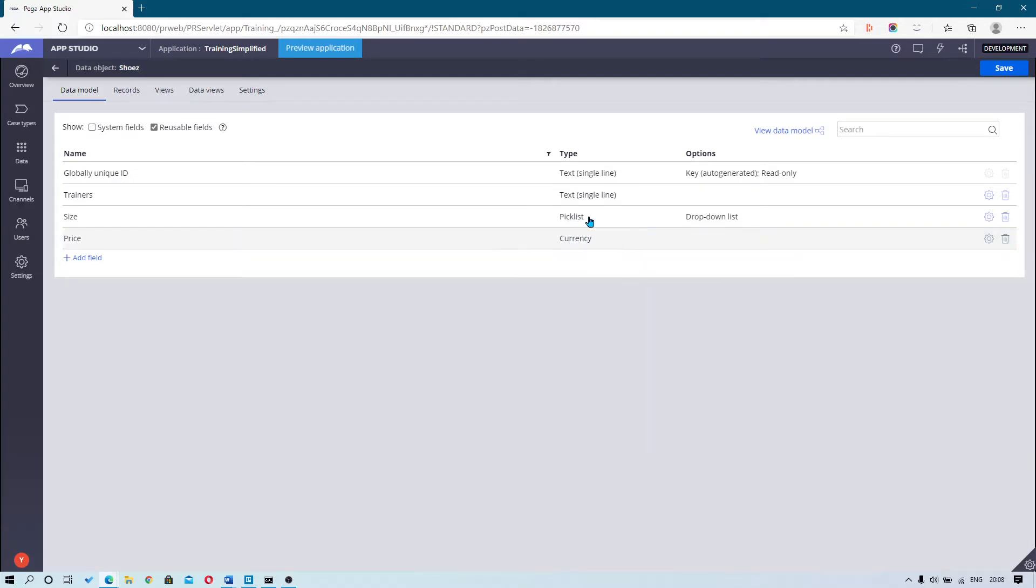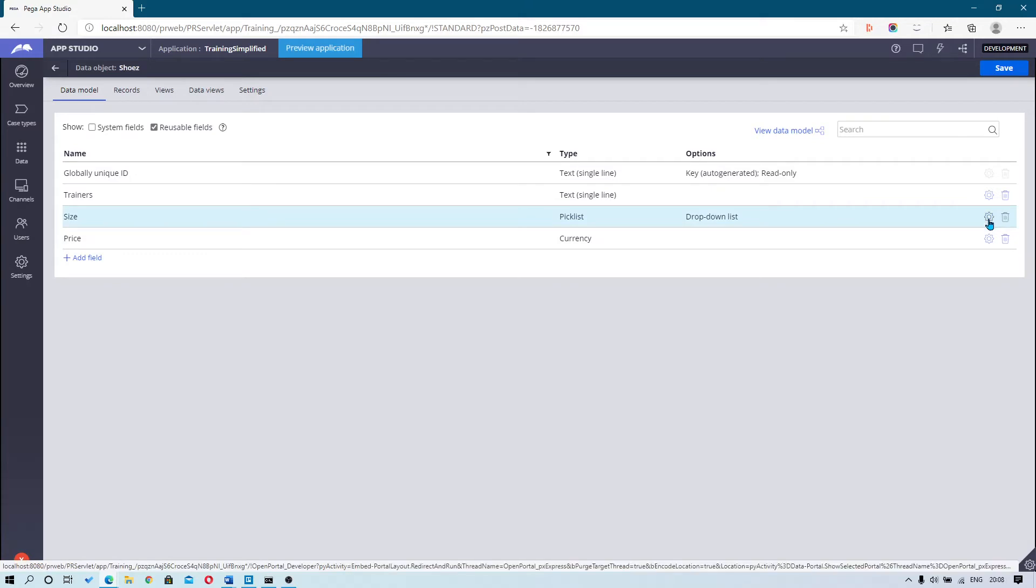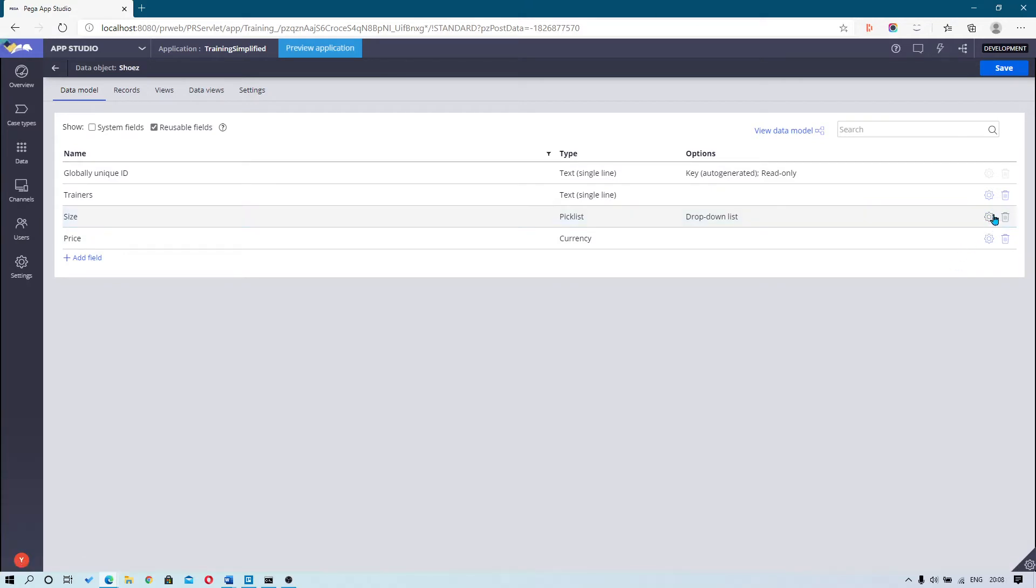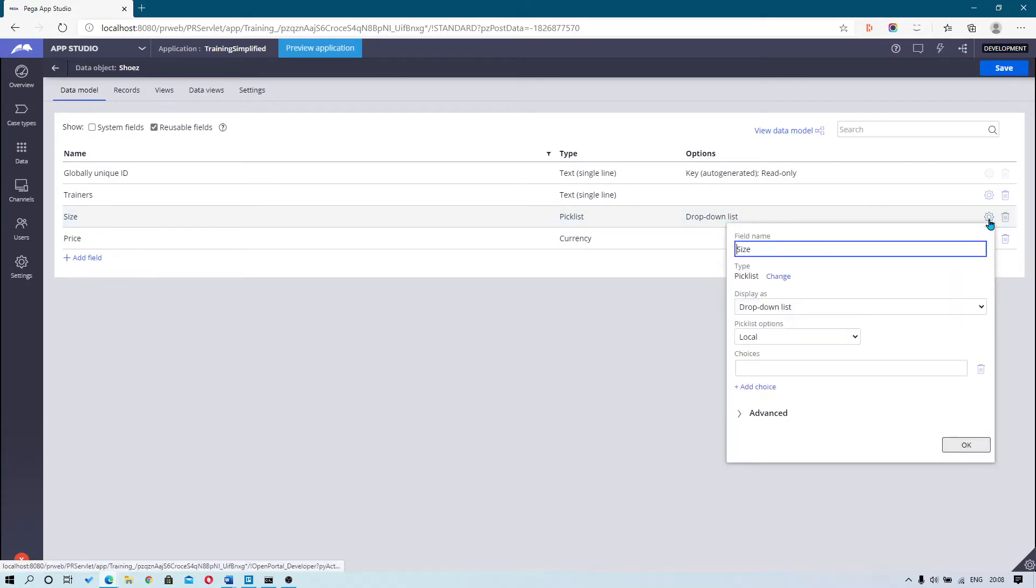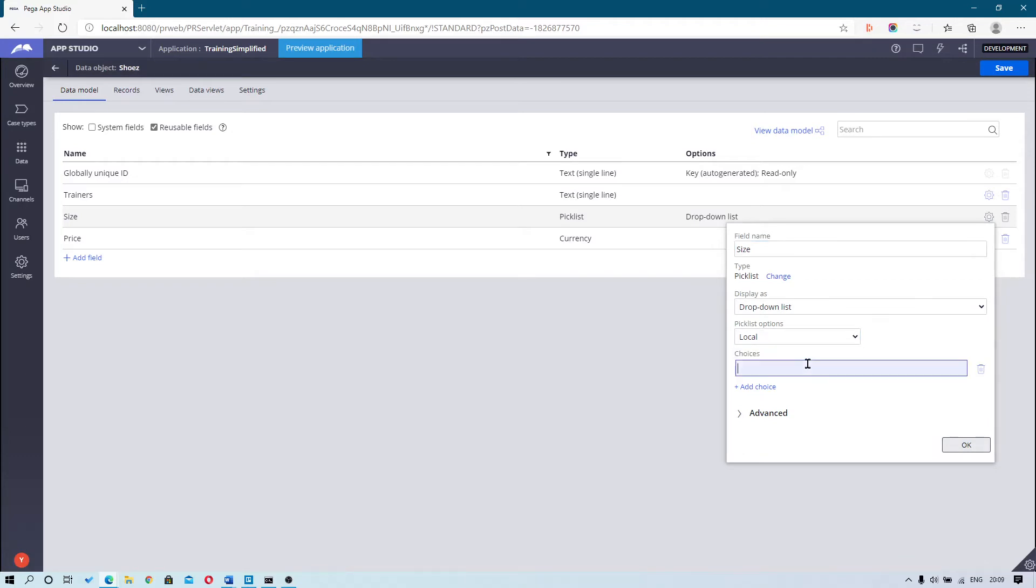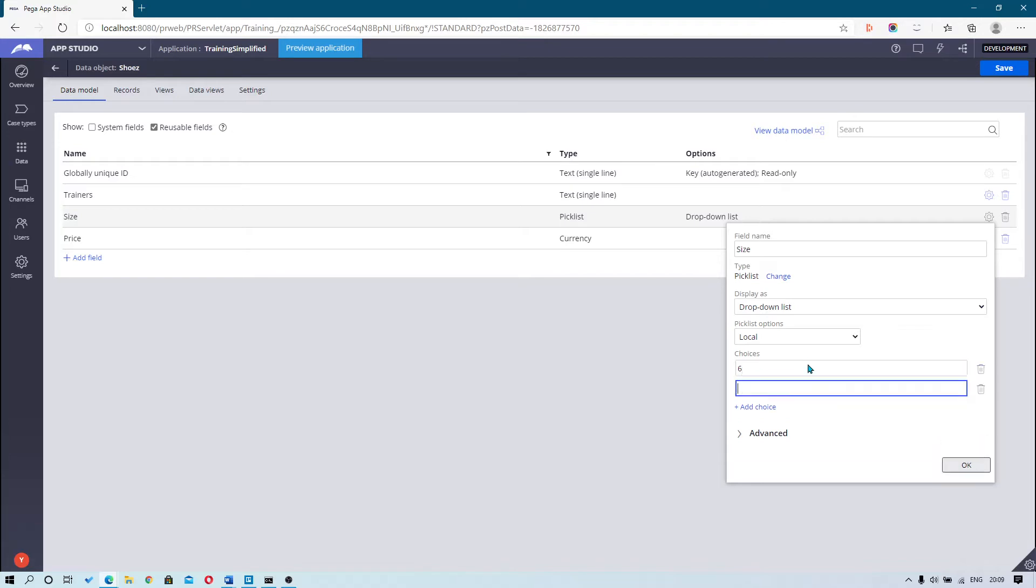To configure your picklist, hit the go icon and then you can begin to enter your choices. For this example, I'm going to use 6, 7, 8, 9, and 10.